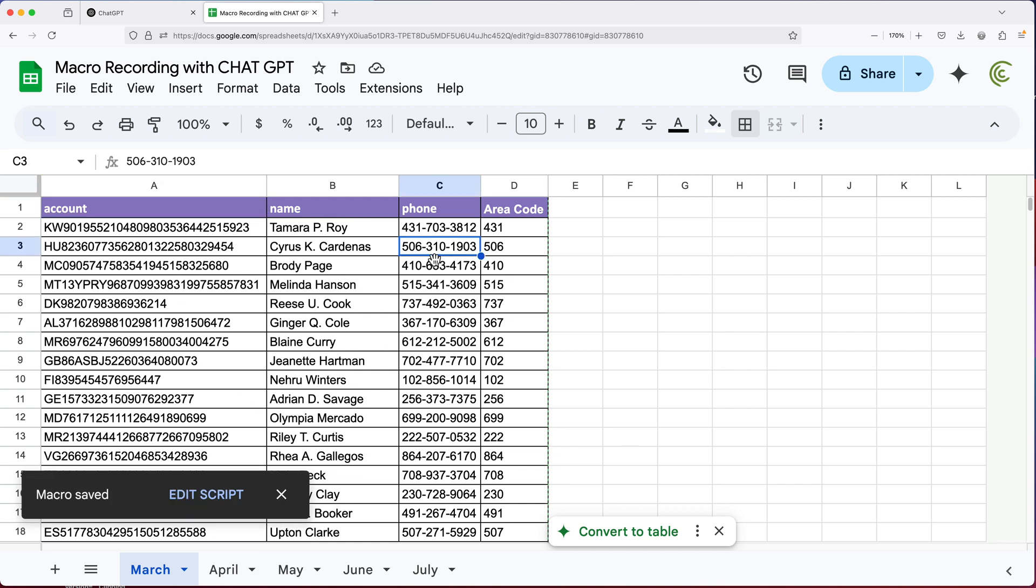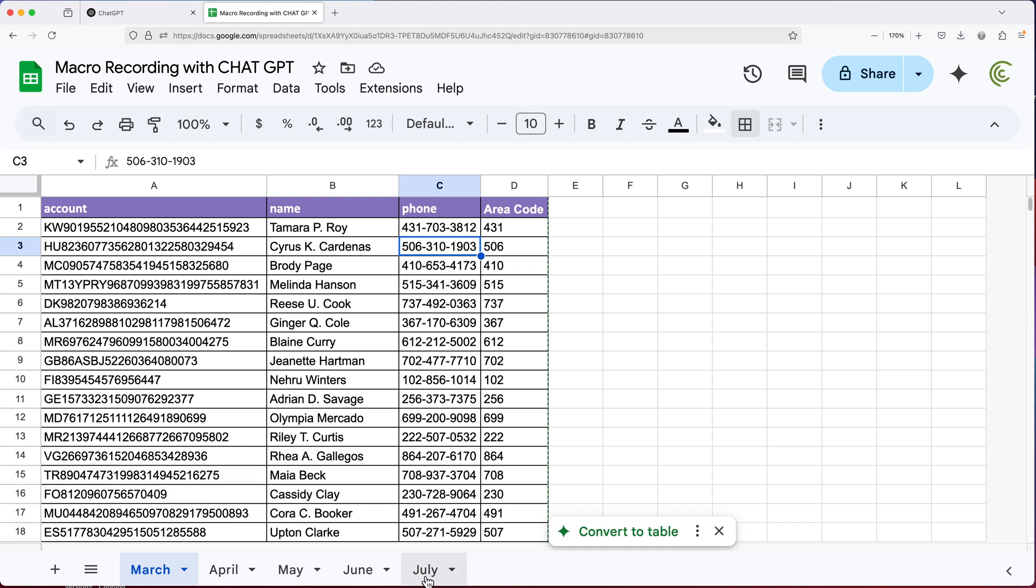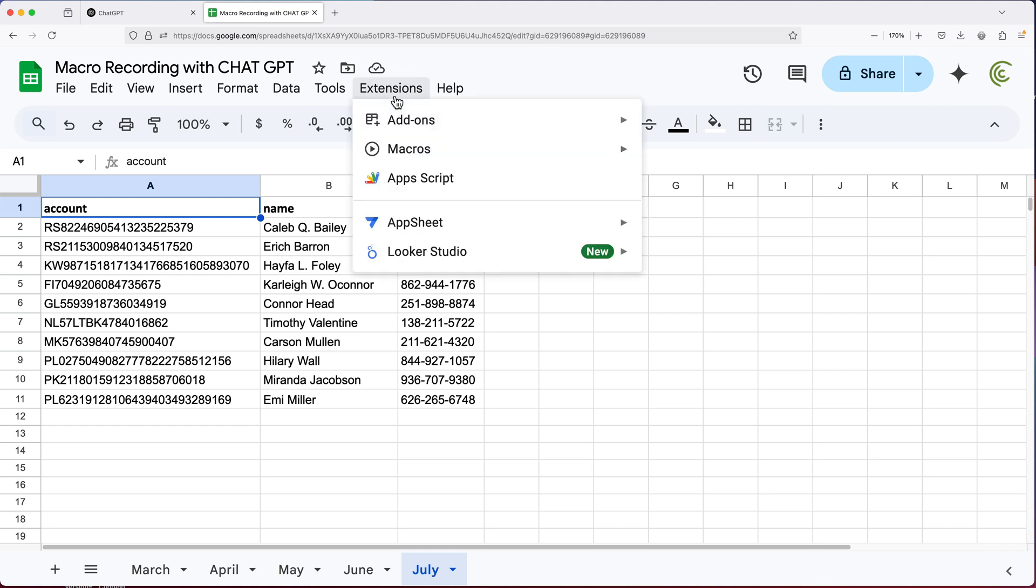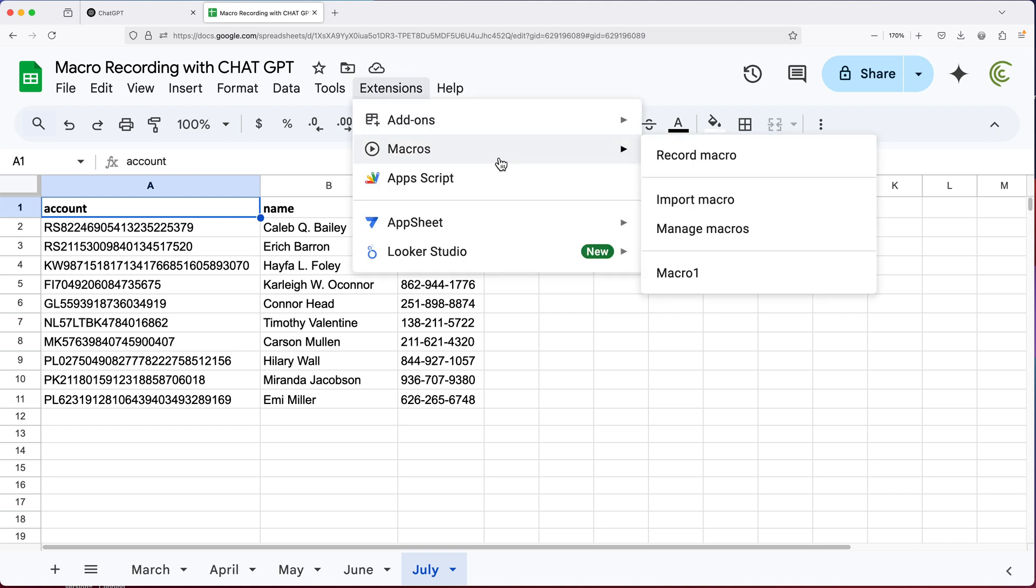So now I should be able to use this on similar data. If I go, for example, to this tab called July, has the same structure, but it doesn't have as many rows. So if I go up here and run this, I'm going to go to extensions, macros, and click on that macro. So it says macro one.